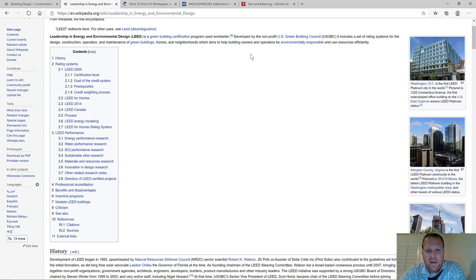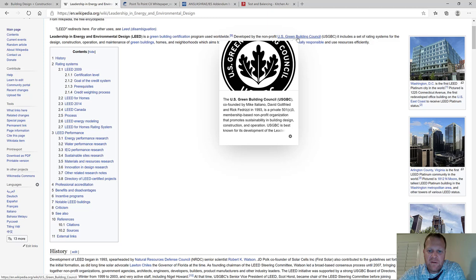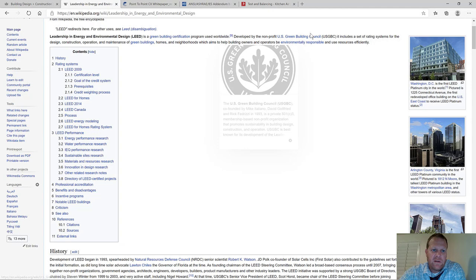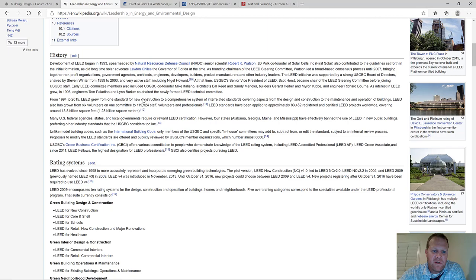The USGBC — US Green Building Council — is the governing body for the LEED rating system. It was supposedly founded in 1993. I don't know all the specifics, but the USGBC is who oversees the LEED rating system and there's a bit of history on Wikipedia about it.